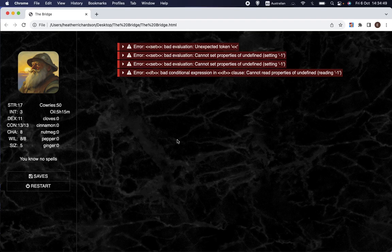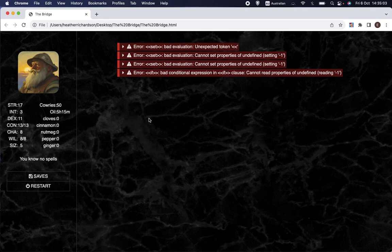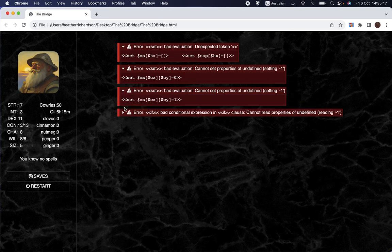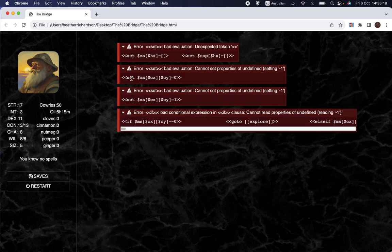It's the first category — the one where you actually get an error message — which I want to show you an example of today. This is what it will look like when you first get the error. There might be text or something under here; it can sometimes keep running despite there being errors, but in this case there isn't.